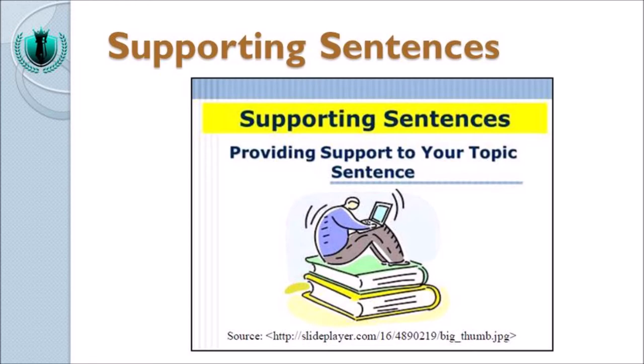Bagian sekarang ini yang akan saya jelaskan berkaitan dengan supporting sentences. Seperti yang Anda lihat di gambar, supporting sentences ini providing support to your topic sentence. Di gambar ada seseorang menggunakan laptop dan duduk di atas dua buah buku besar — menggambarkan bahwa dia didukung oleh dua buku besar. Konsep ini kita gunakan untuk memahami makna supporting sentences: once again, supporting sentences are used to provide support to your topic sentence.